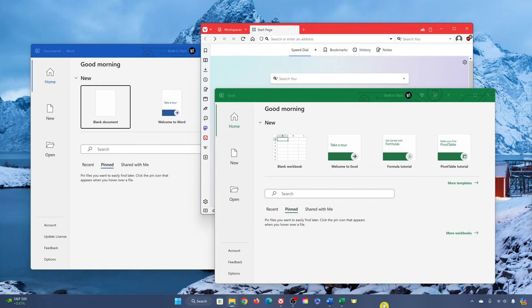Find an empty space on your taskbar and right-click on it. In the context menu, select taskbar settings.